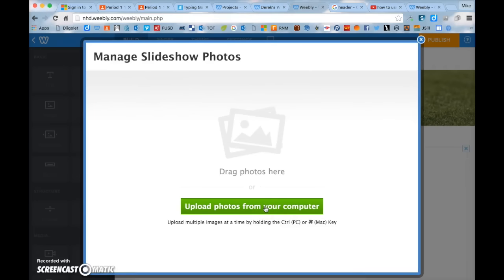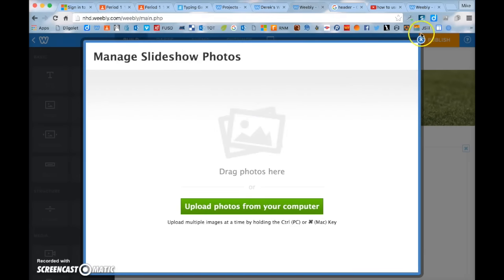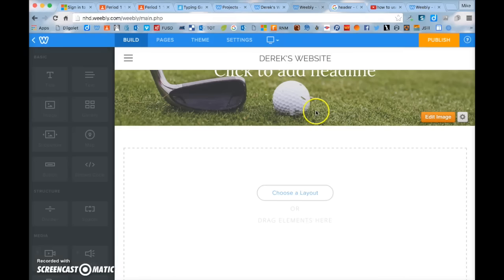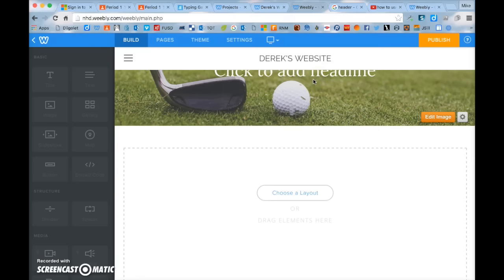Now you need to upload pictures from your computer, but first you have to get the pictures. You need to use the snipping tool for this. To use the snipping tool, slide your finger from the right-hand side of the screen to get the search menu, click snip tool, and then take a screenshot.